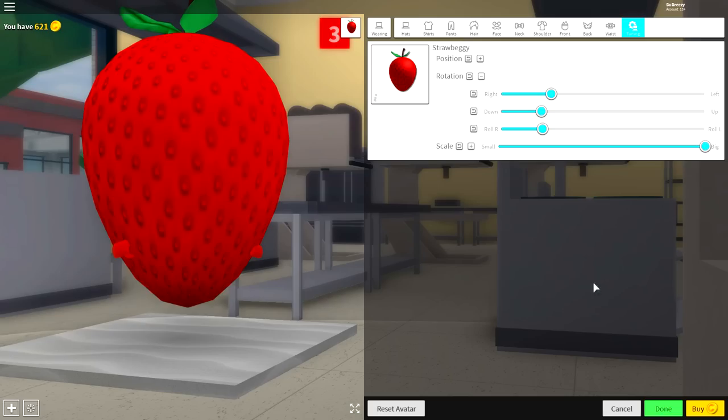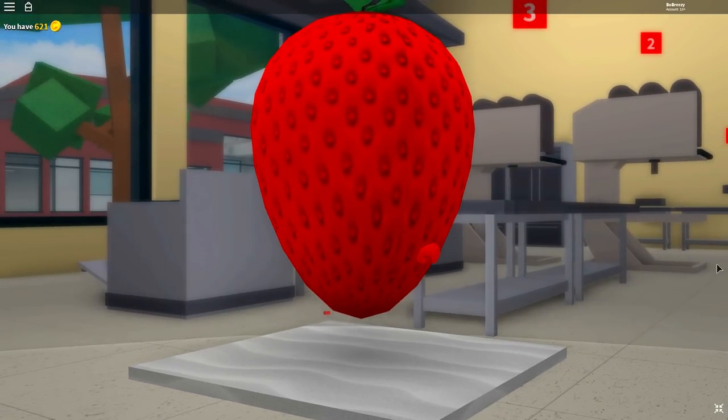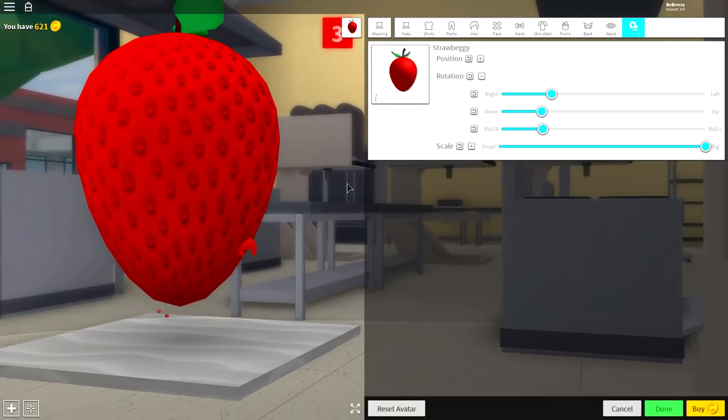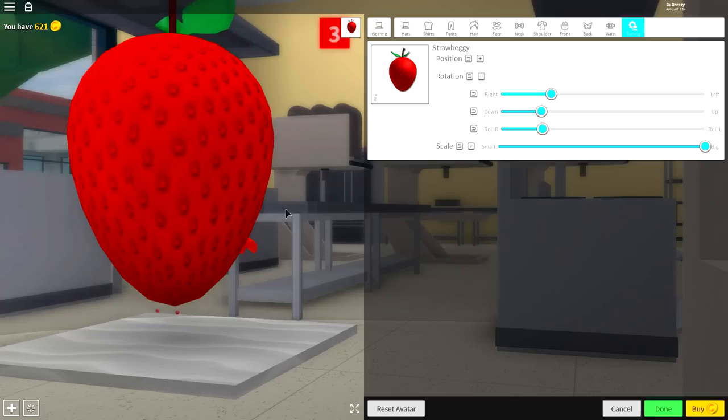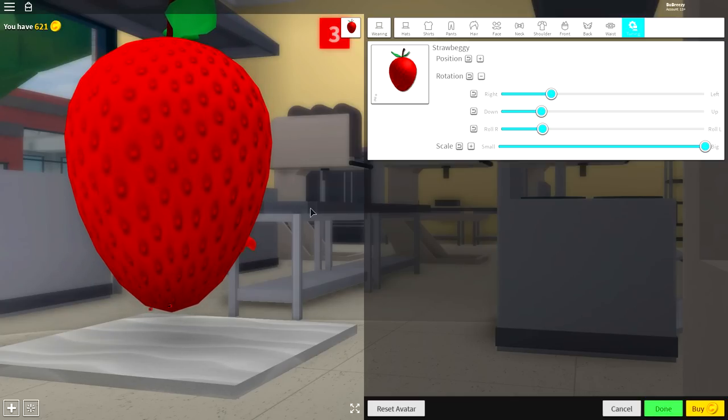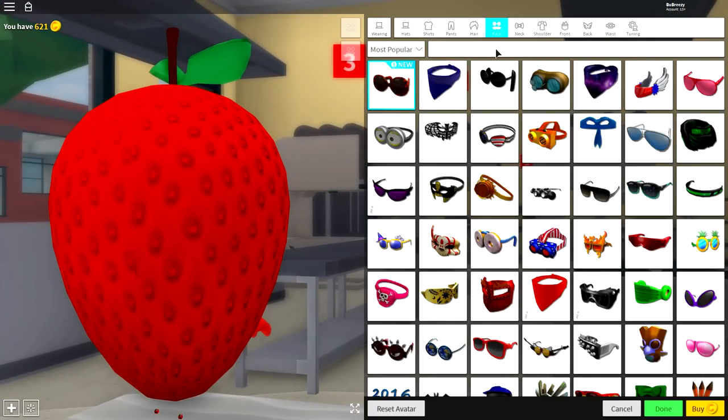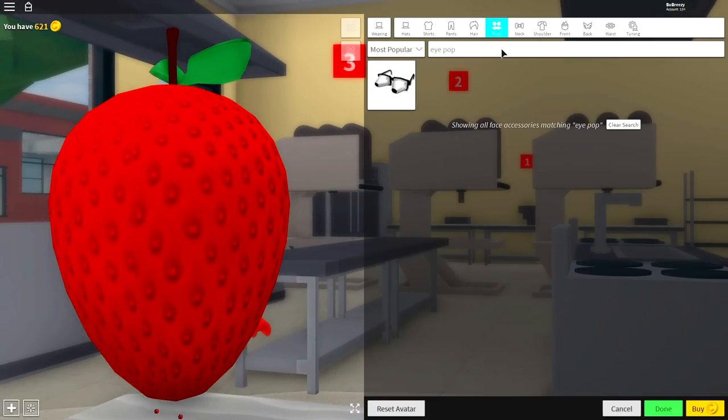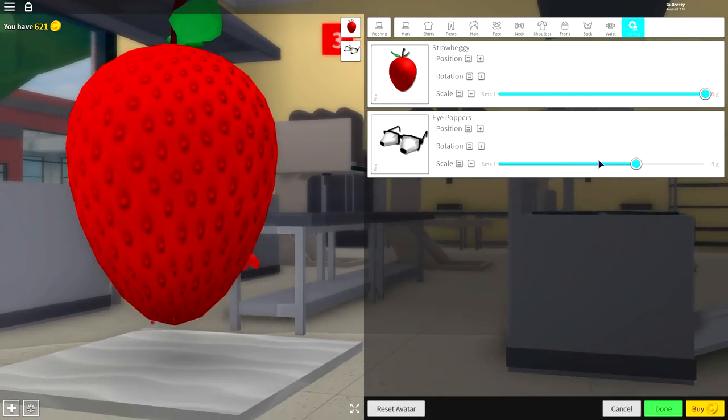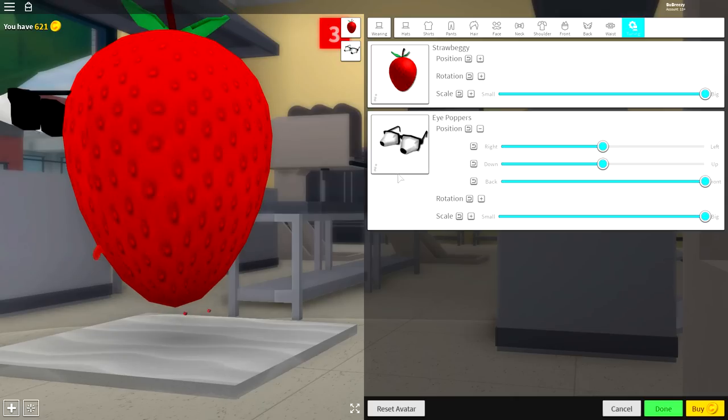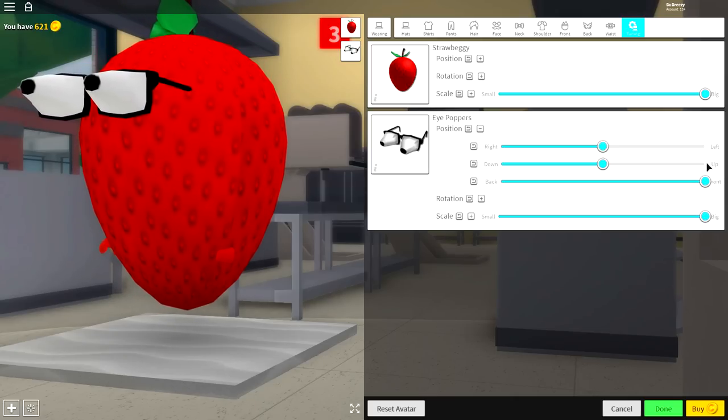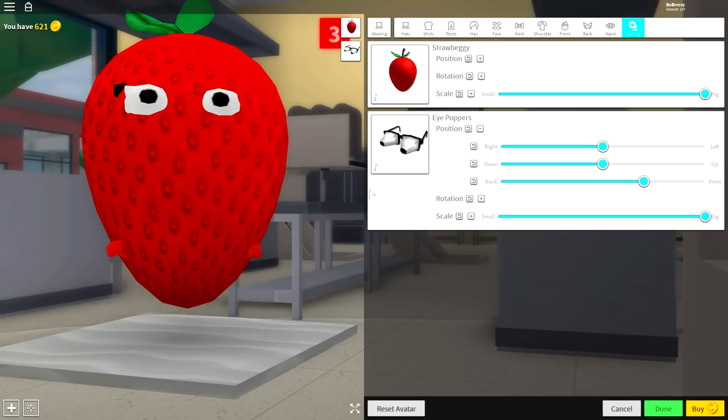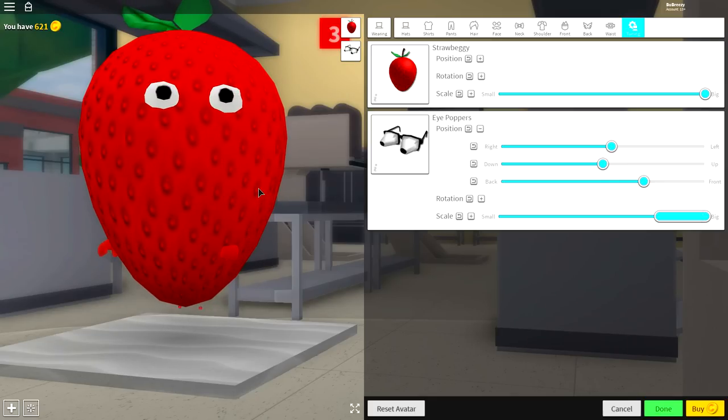Now guys, if you thought I was going to end the tutorial there, then you're flipping crazy. There's one other thing I want to suggest to you guys, which is to give yourself a face. Because by giving yourself a face, you make yourself look so much better. So come to the face selection, search eye pop like that, and then you get these eye poppers. Equip those, come to tuning, full size them, and bring the position to the front. Just keep bringing them to the front so that they stick out like that. And now they look amazing.